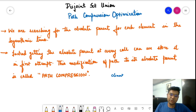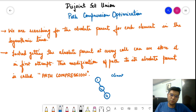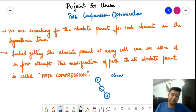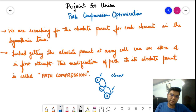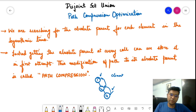Let's say we have a connectivity: node one, two, and somewhere node four. We need to ultimately find the absolute parent of four. We move from four to two, then to one — that is the absolute parent. Again and again, for each query involving four, we are traversing this entire path. The optimization in path compression says: why move again and again? Just directly connect four with one.